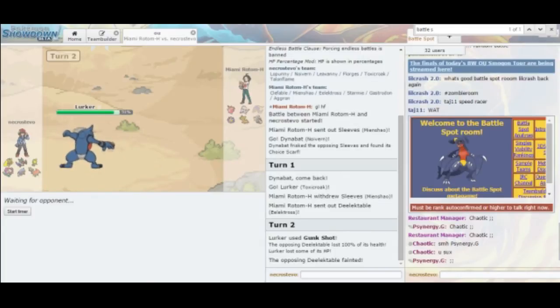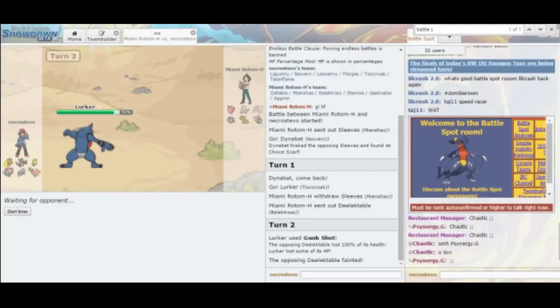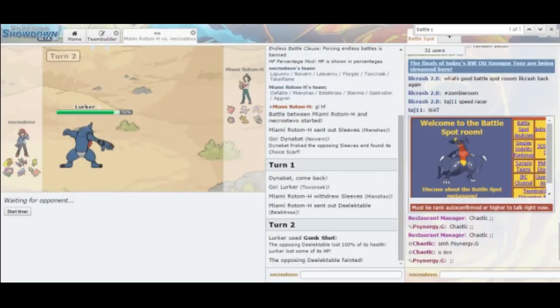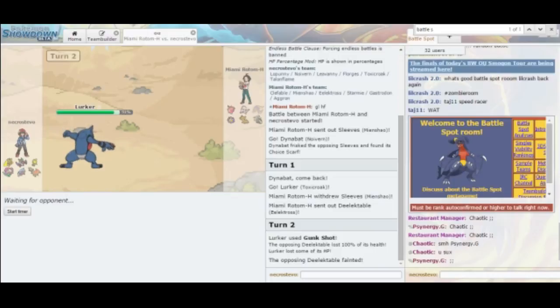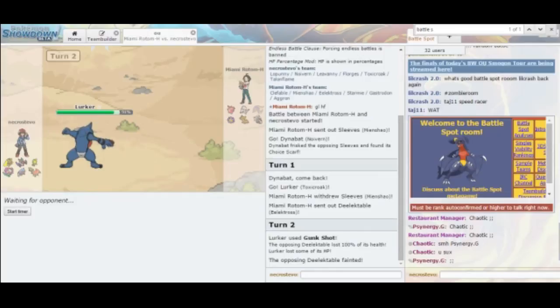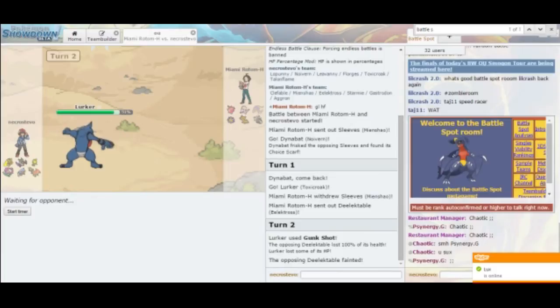Now, I do expect him to go out into his Starmie, but he should know that I have Sucker Punch. He knows that I have Life Orb, too. Gastrodon would be a good switch because I don't really have a good way to hit it since I'm running Low Kick and Gastrodon is very light. If he goes into Gastrodon, my switch is Leavanny. If he goes into Aggron, I'm going to stay in and Low Kick it in the face.